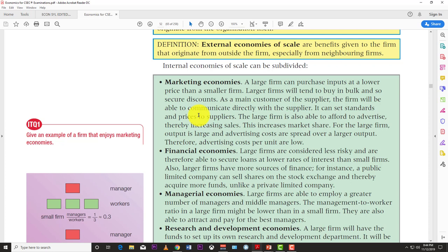A third marketing advantage is advertising. As a firm gets bigger, its name becomes more widely known, so advertising becomes cheaper — your budget goes further. Take KFC or McDonald's: if you see a commercial from their American branch, you automatically think about the one in your island. That's free marketing for them without even trying.